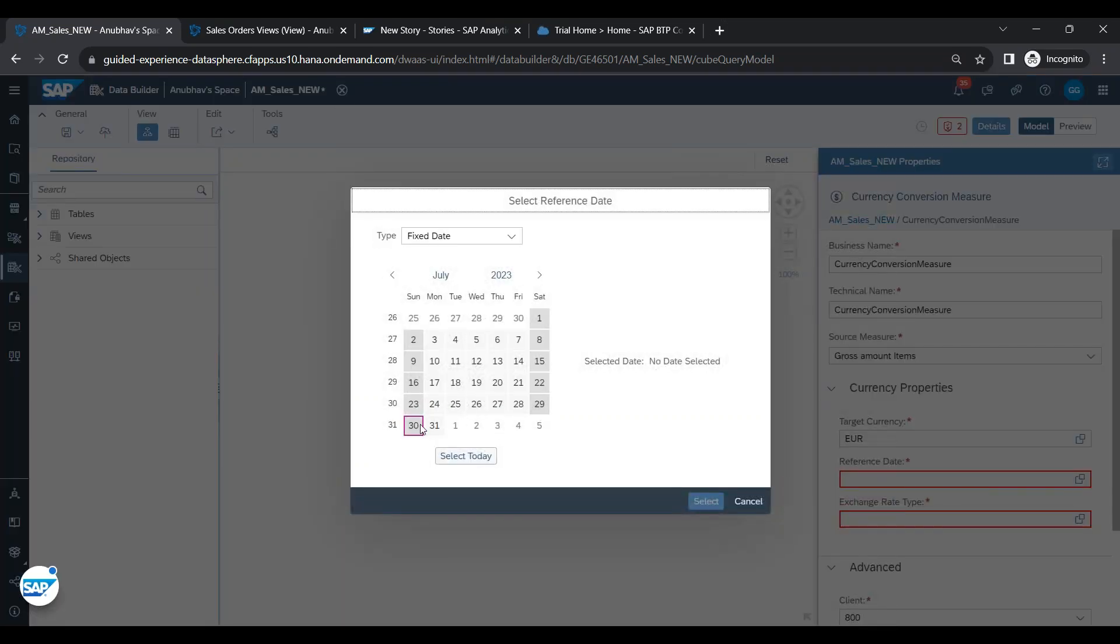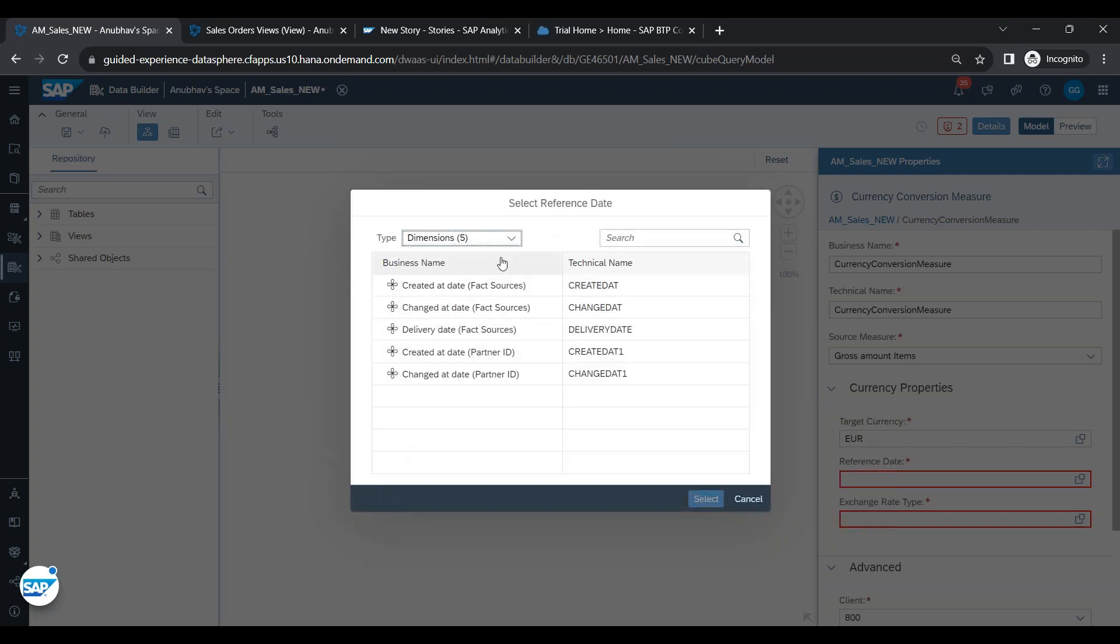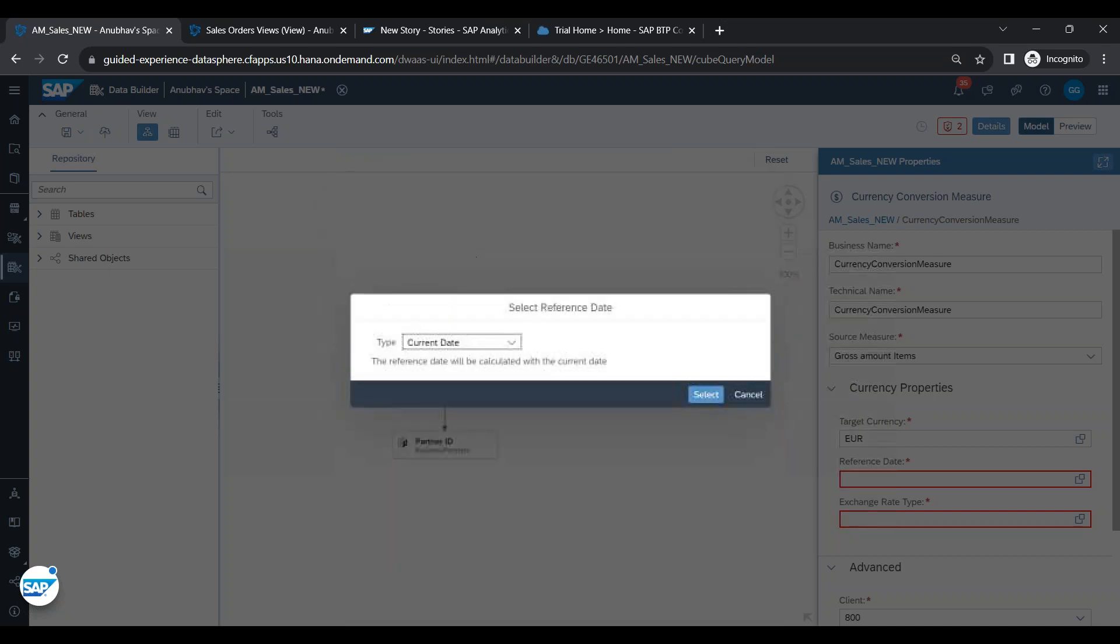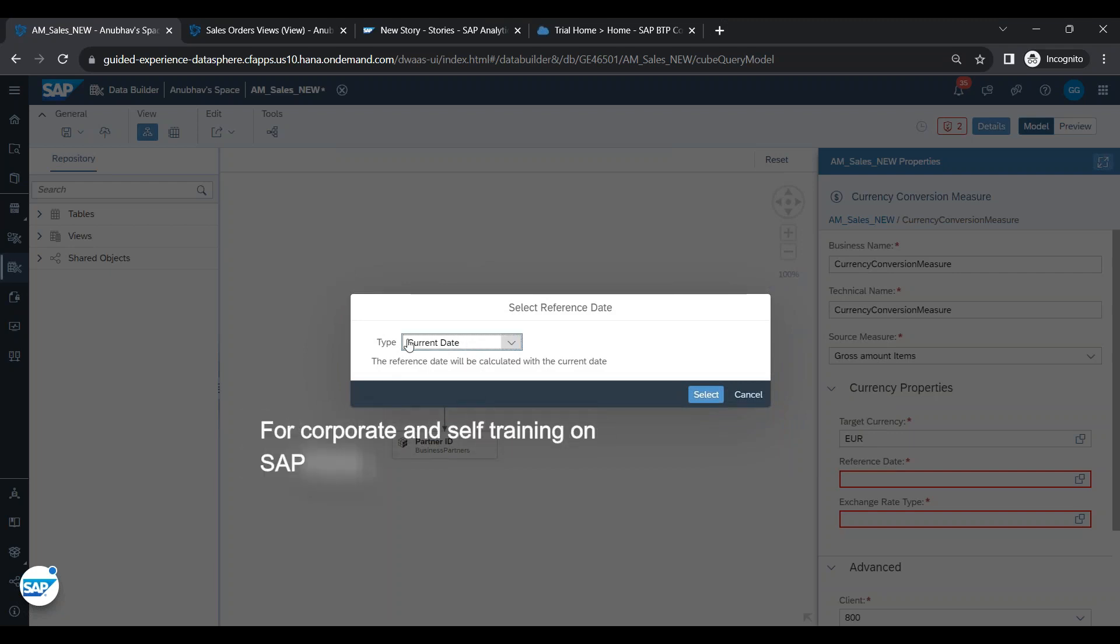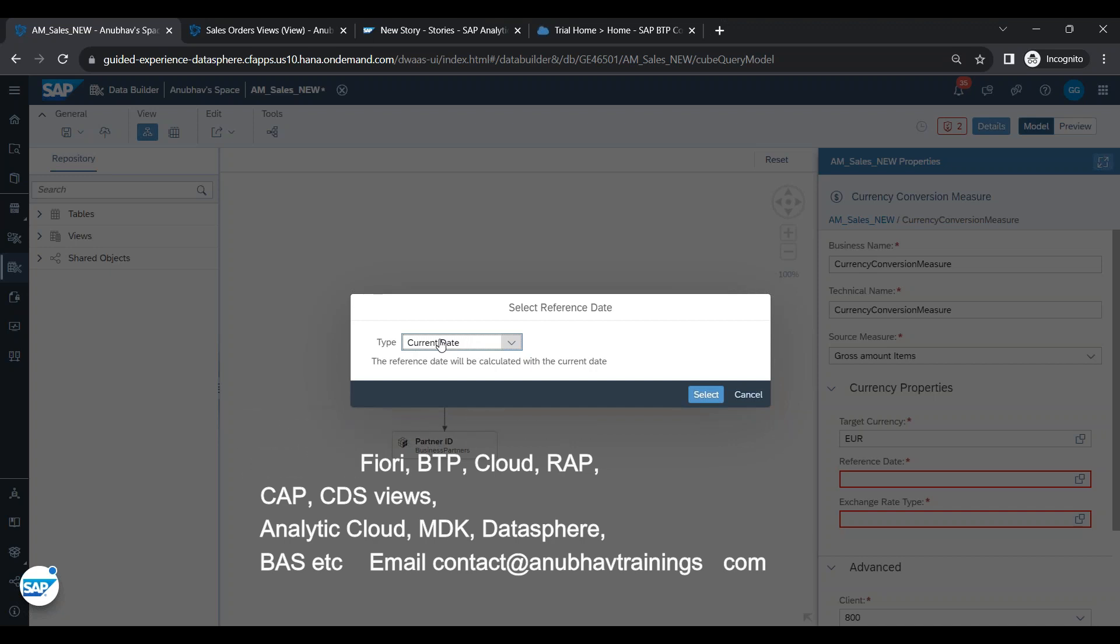Then in the reference date, I will put today's date. I can also pass here a dimension or I can also choose current date formula. As you all know, the currency exchange rates keep fluctuating on an everyday basis. You can put here a dynamic current date property which will eventually pass every day, it will change the date. You don't have to come to the analytic model and change it every day.